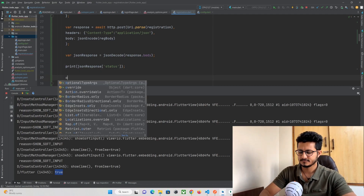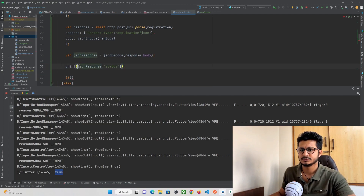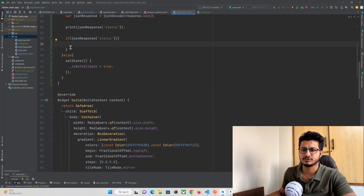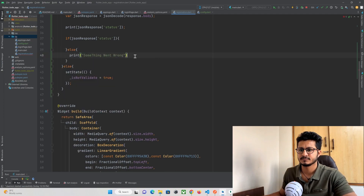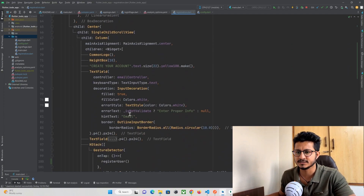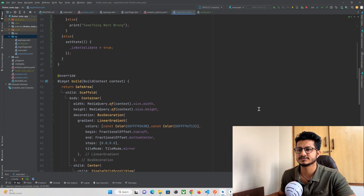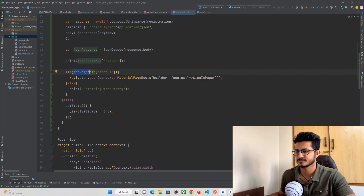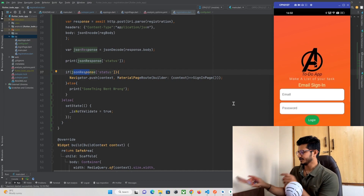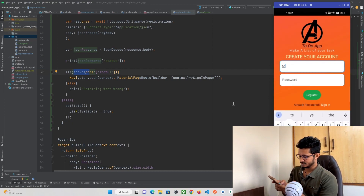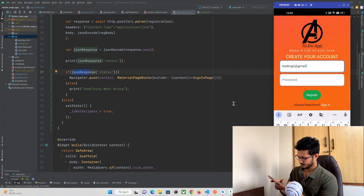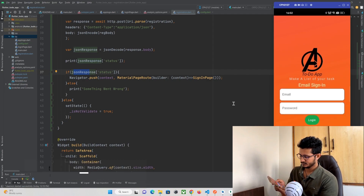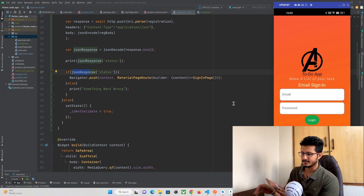Depending on this success variable, I need to navigate the user back to the login screen. Using an if condition, if `jsonResponse['status']` is successful, I navigate the user to the login page using Navigator. After hot refreshing, I press the registration button and I can see the user gets immediately registered in the database and I am navigated back to the login page.